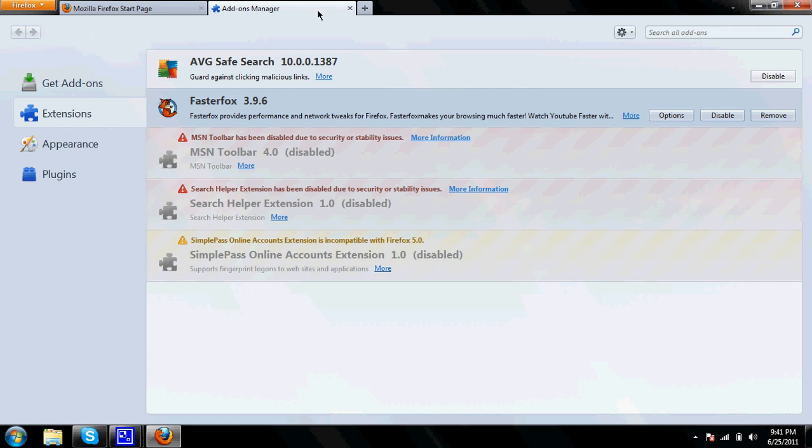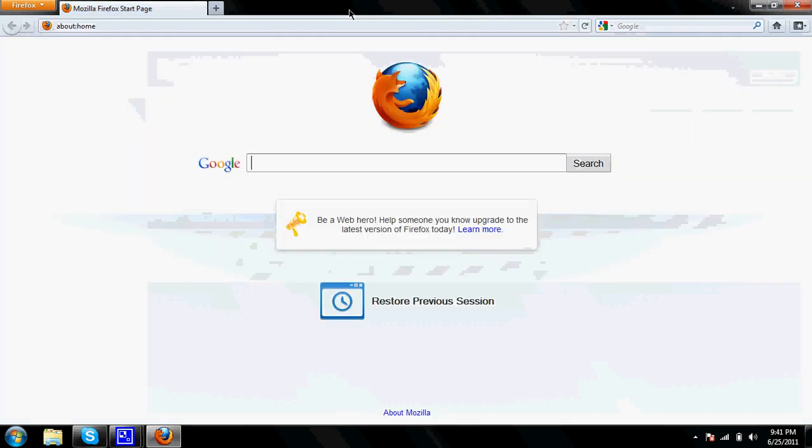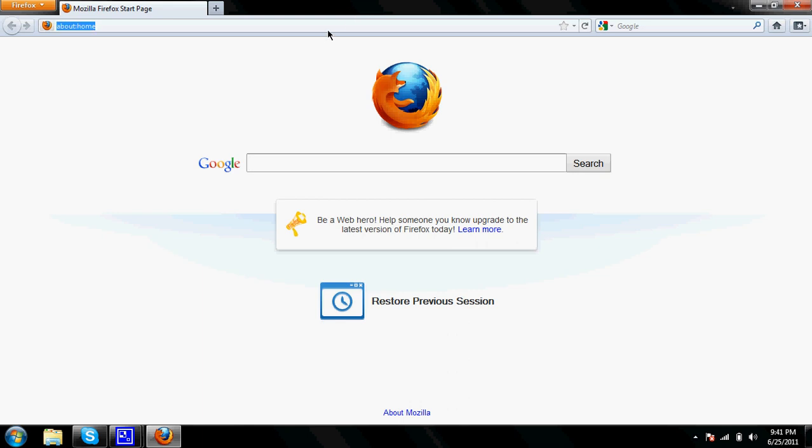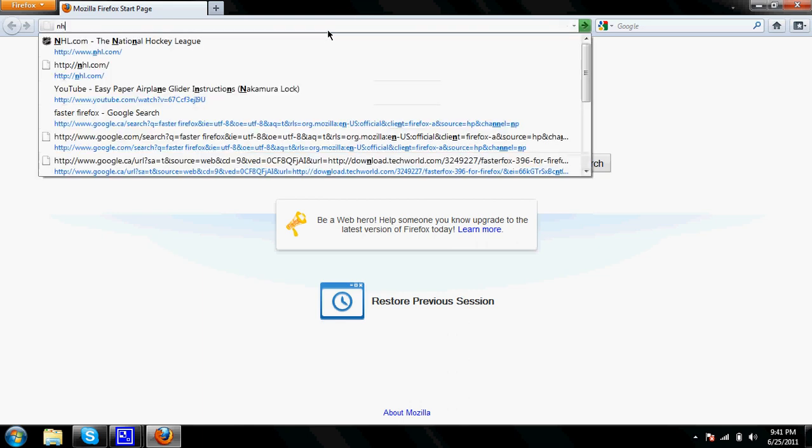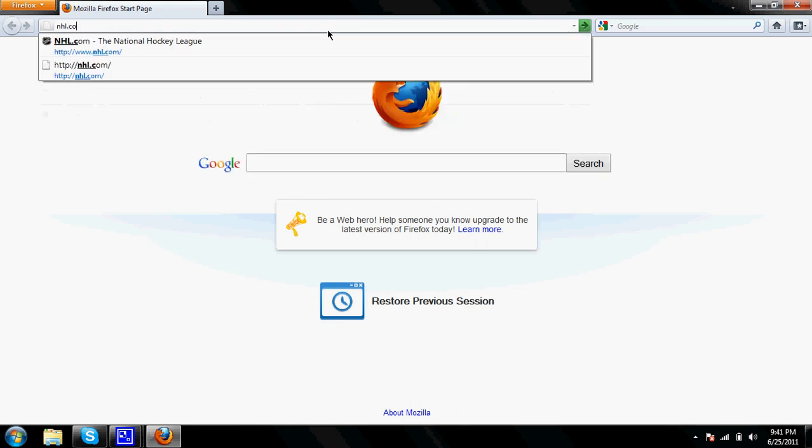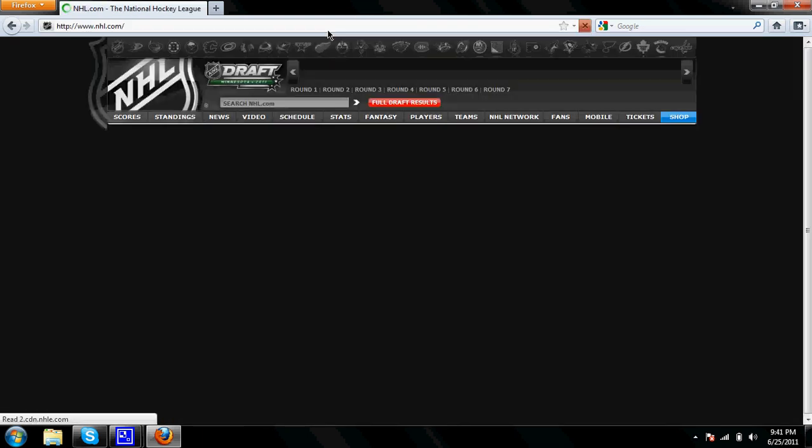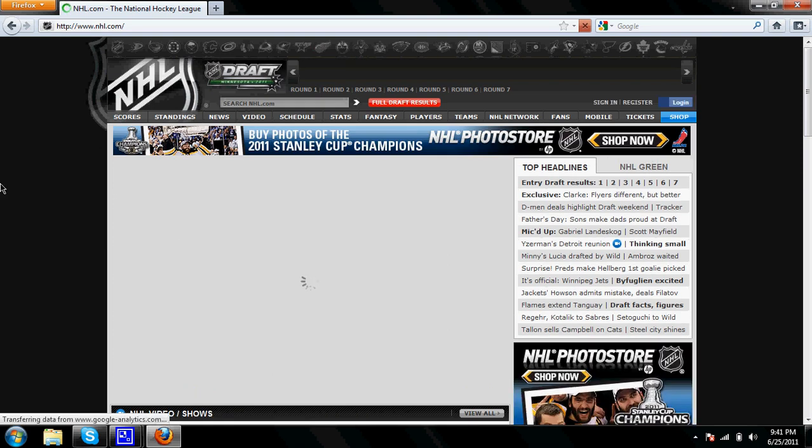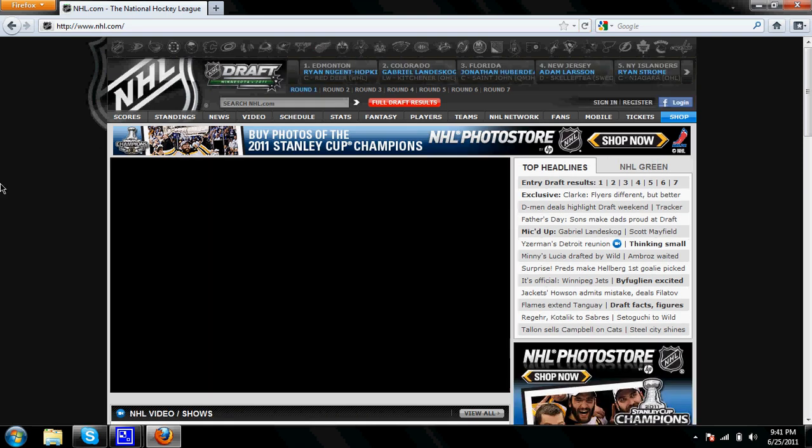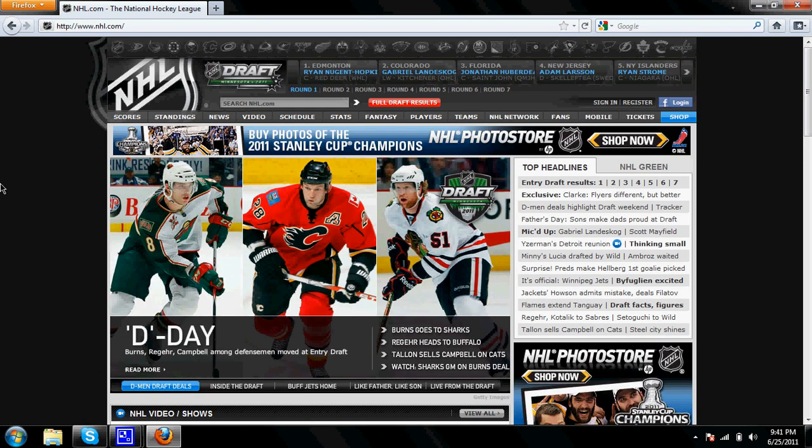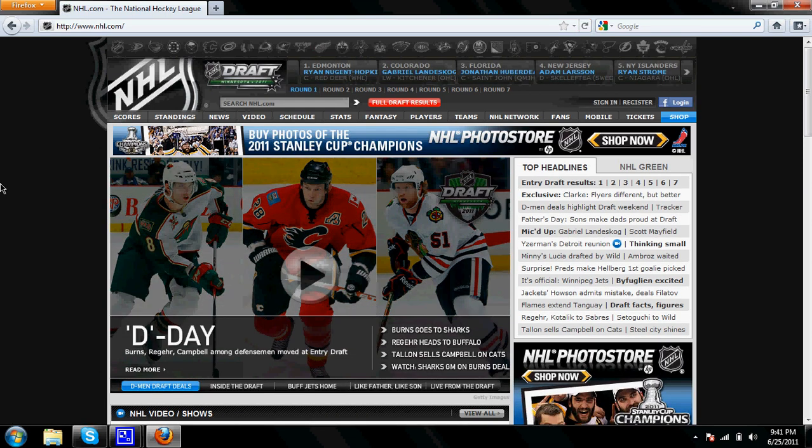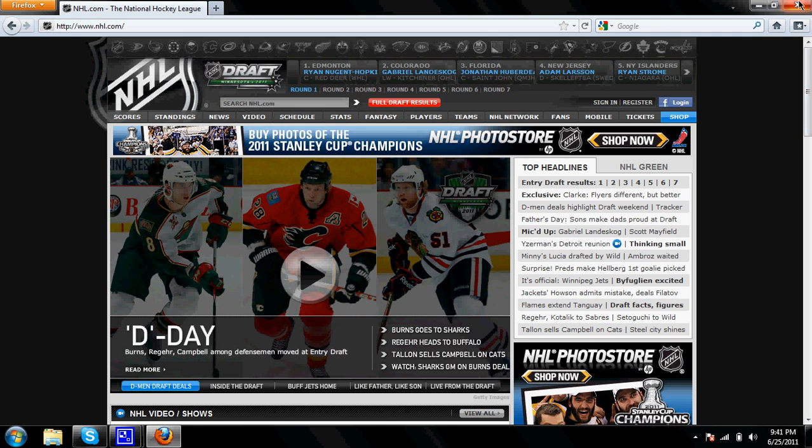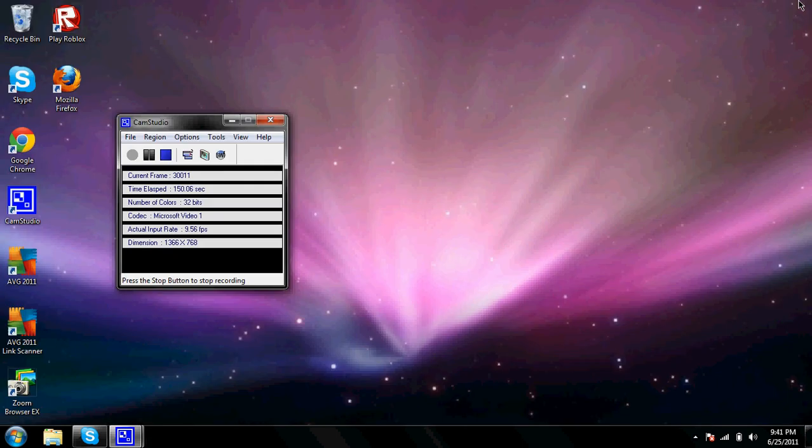And that's how to make your Firefox faster. Let's even check if it's faster. Yup, that's faster. I'd say that's a few seconds faster, maybe like 50% or something. But it's faster.